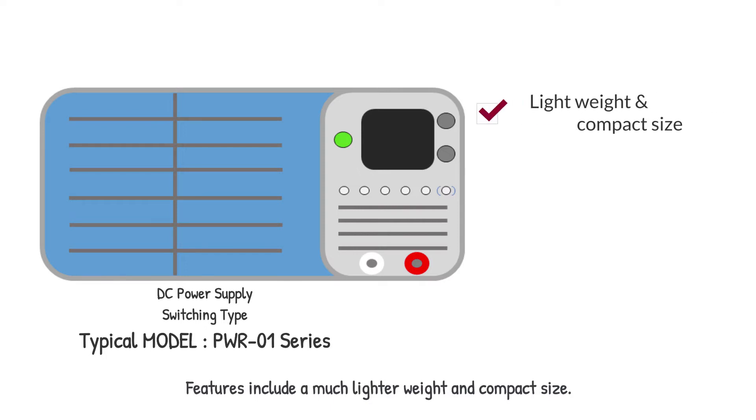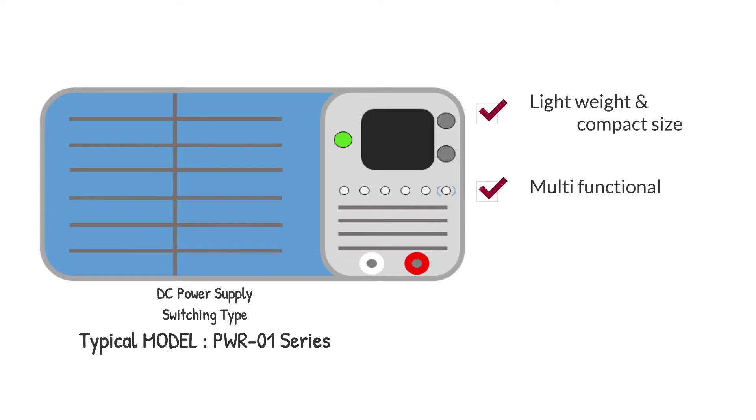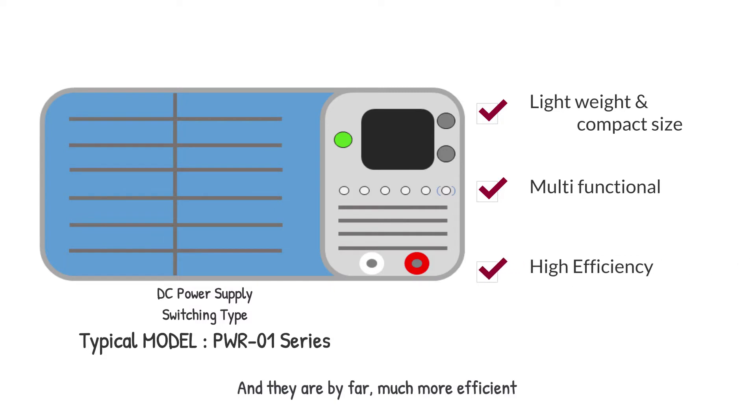Features of this type include a much lighter weight and compact size. Switching type supplies usually have more functions and they are by far much more efficient.